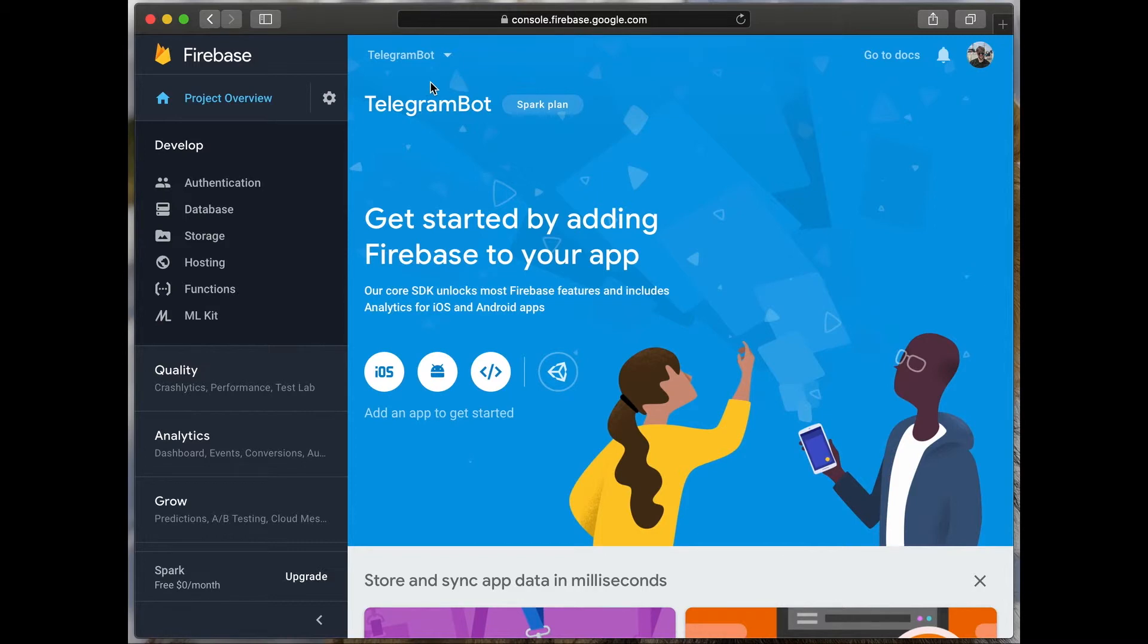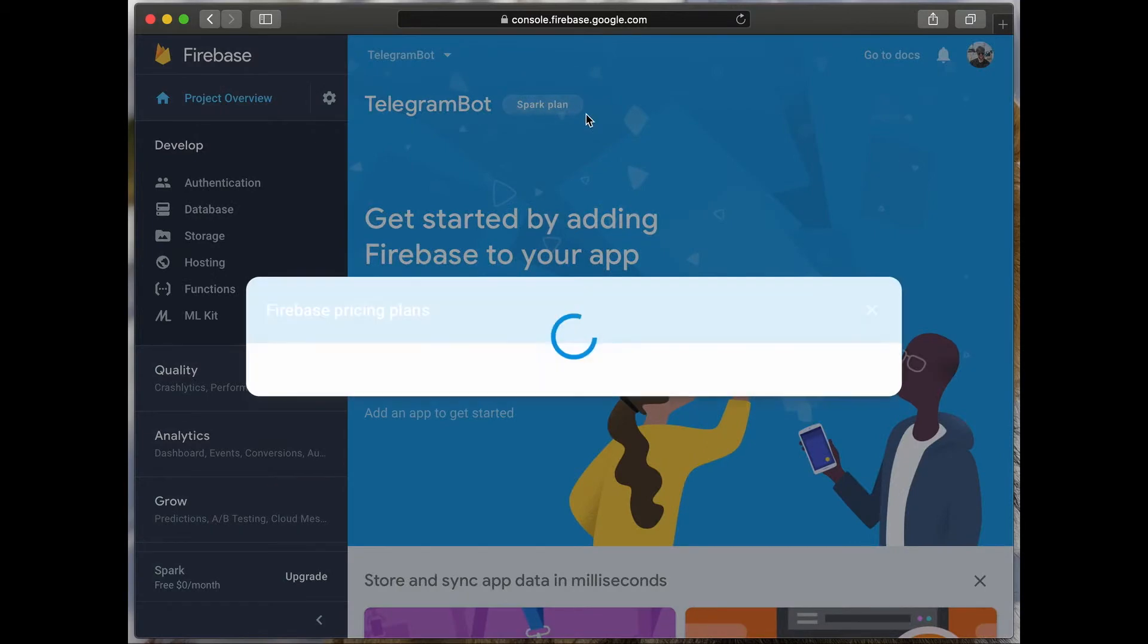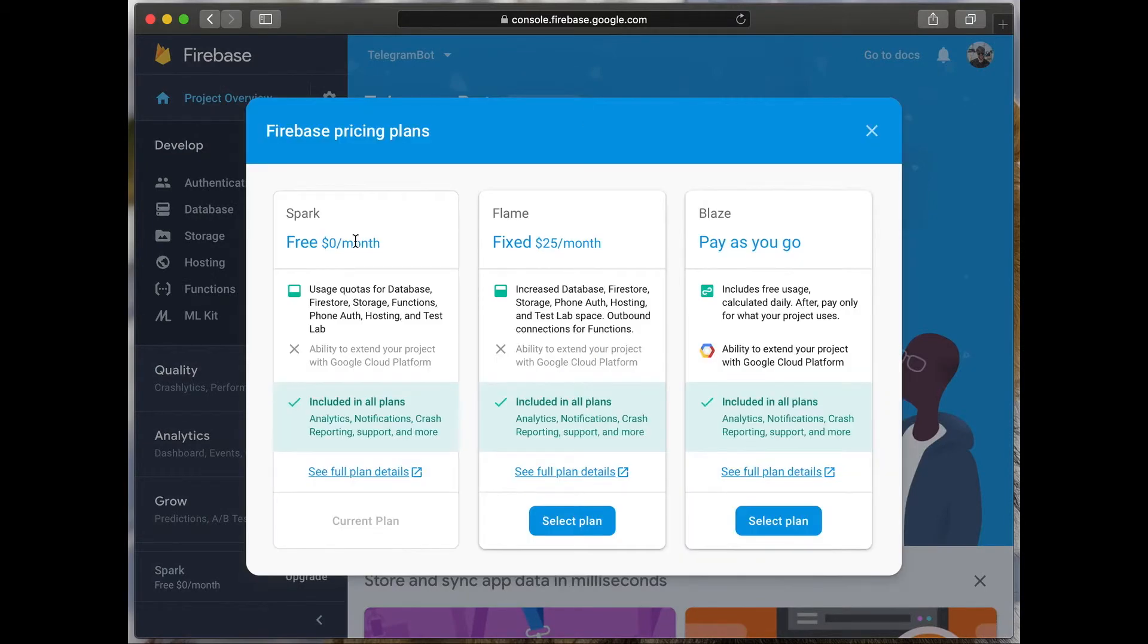In our project, we will make requests to Telegram API and Weather API. Currently our project is in the free plan. It's called Spark Plan and this free plan does not support requests to third party APIs. We should choose the Blaze Plan, pay as you go. It includes the free plan too.